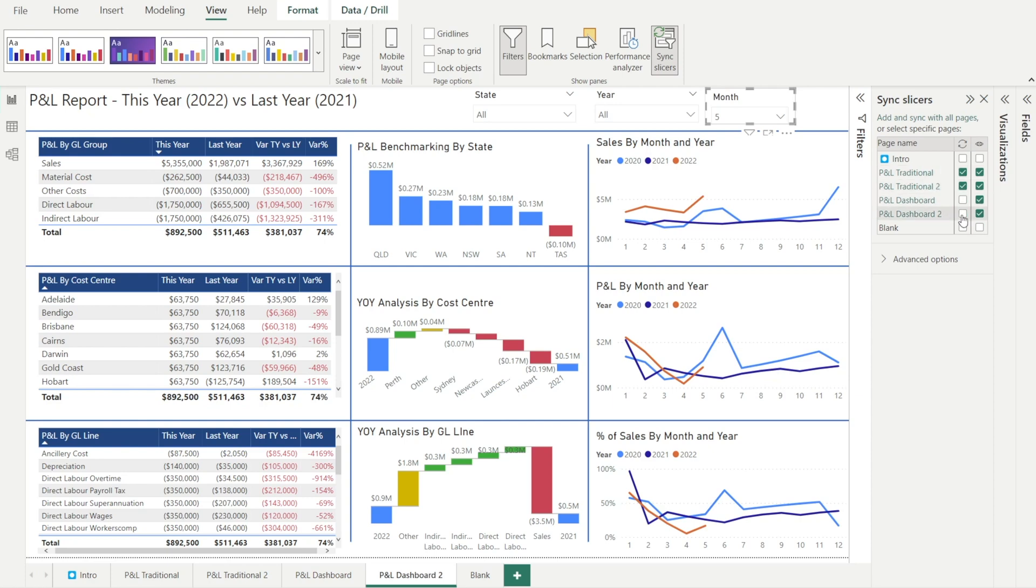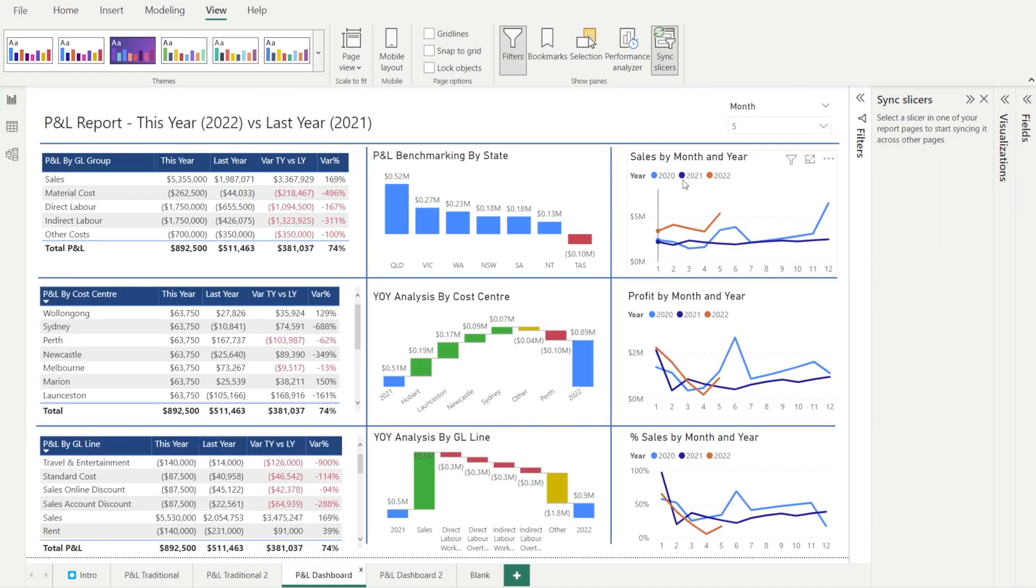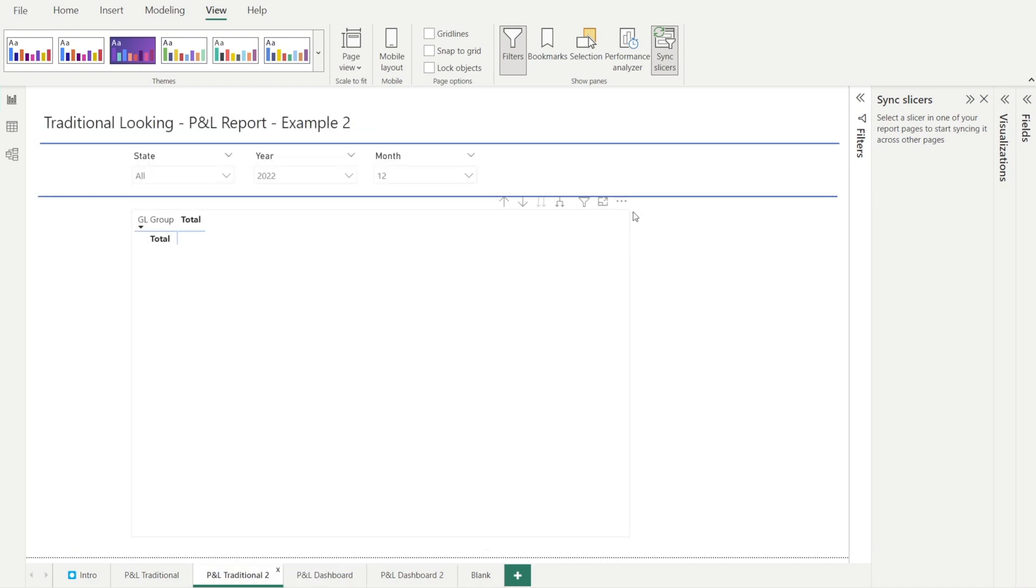And likewise, now if I'm changing this to number 1, for example, none of the slicers in other pages would change. It's still the same as what it was before.